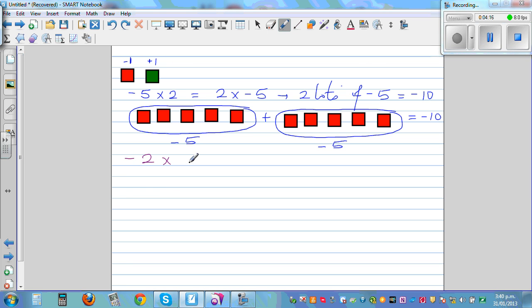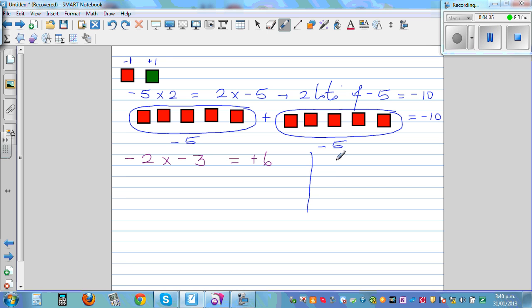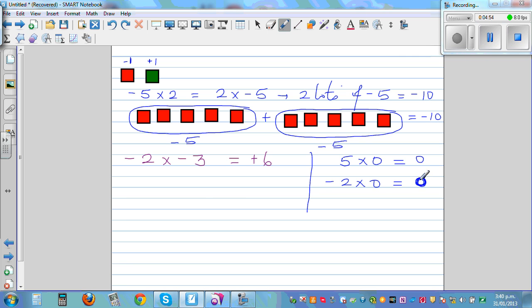Teachers may have told you negative times negative is positive and 2 times 3 is 6, but why is negative times negative positive? That's what I want to explain. Any number times 0 is 0 — for example, 5 times 0 is 0, and negative 2 times 0 is also 0. Zero is what's called a great equalizer.